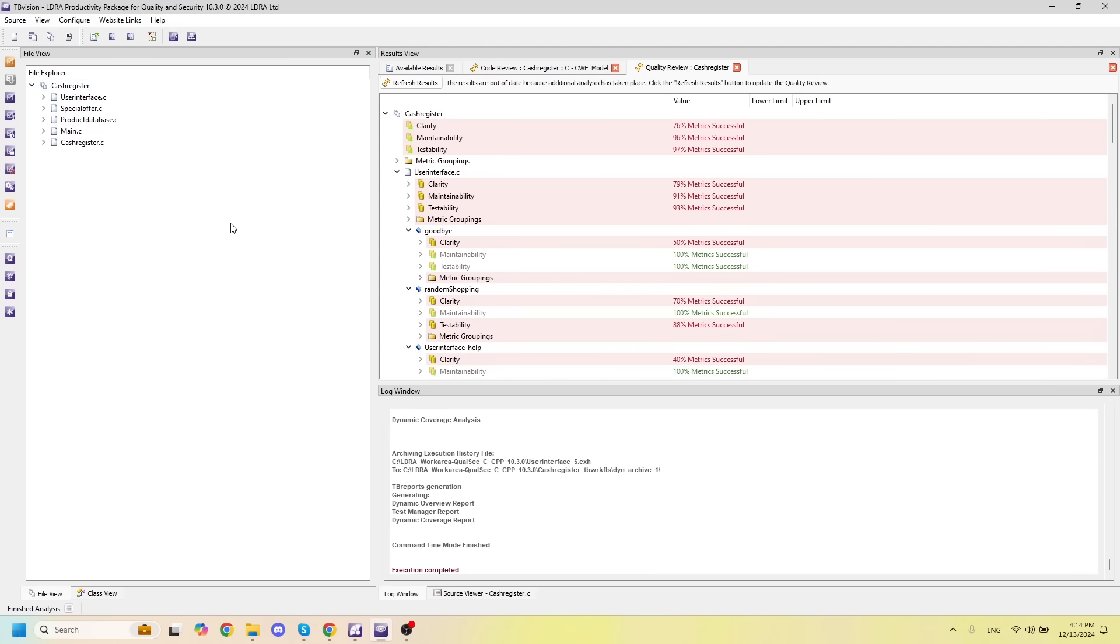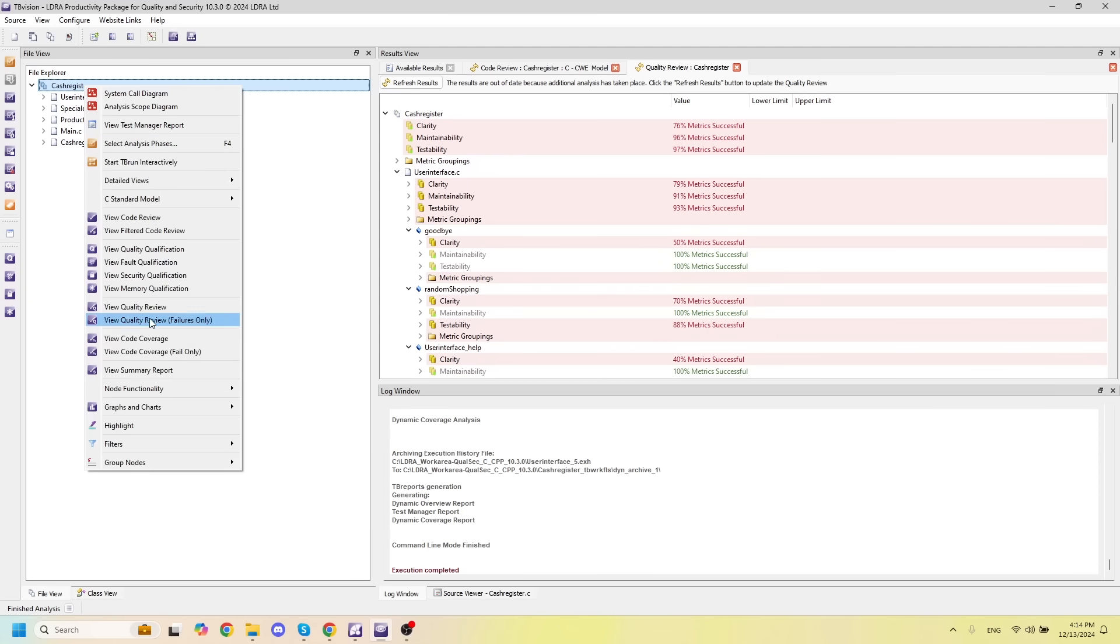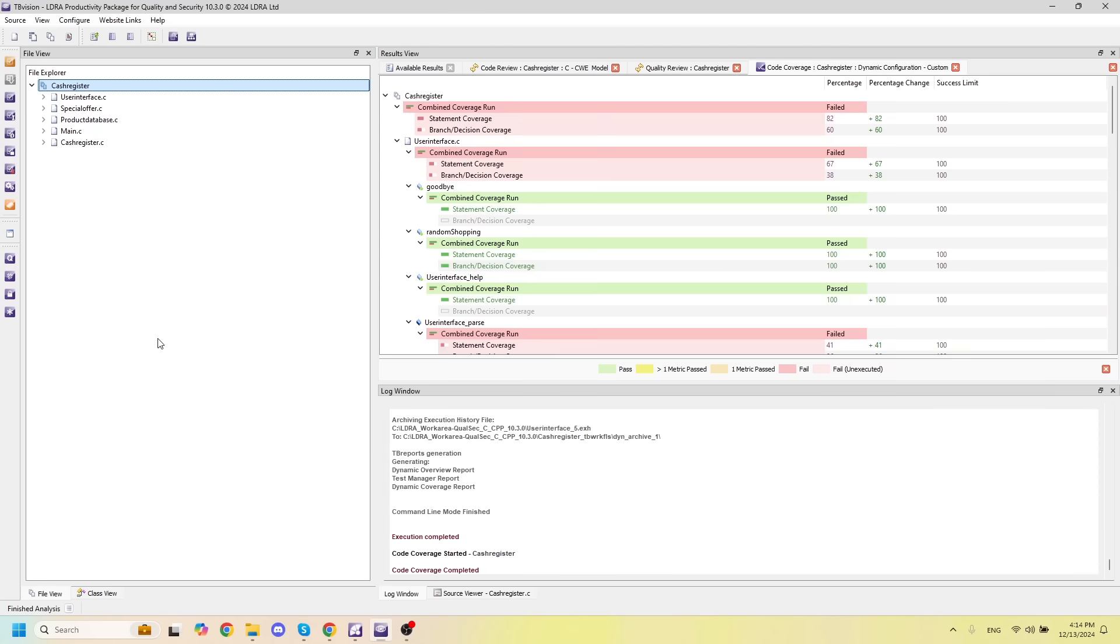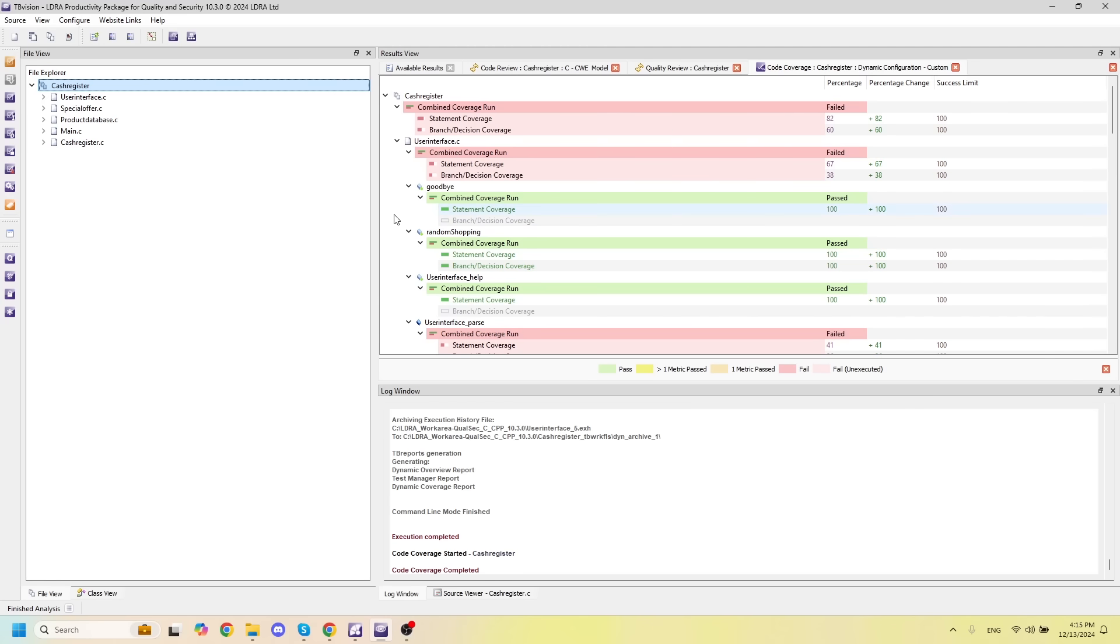With our dynamic analysis complete, I can open up a code coverage window and we can take a look at the code coverage associated with our project. It's important to note that we can also run this dynamic analysis on a host like I did here, on a simulator, or on any target you choose.